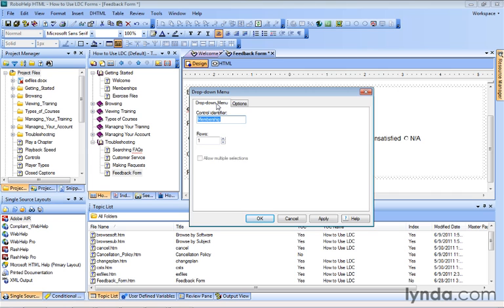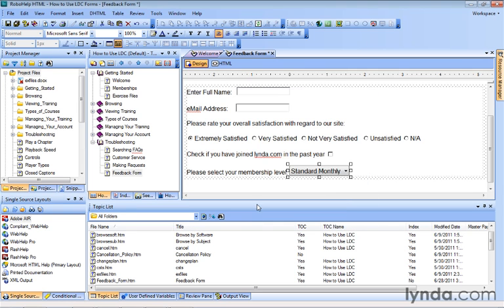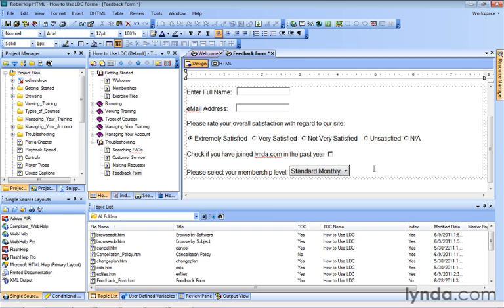Go back to the drop-down menu here, and if you're going to have more than one row, you might want to allow multiple selections. We're going to bump it down to one, so only one can be selected. In this case, when we click OK, we see our new button for the drop-down menu.